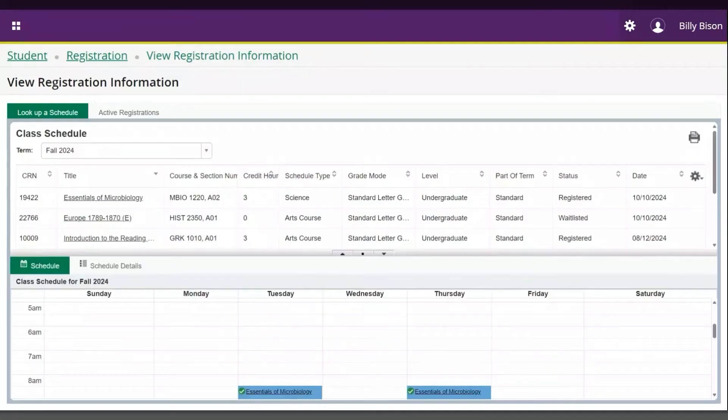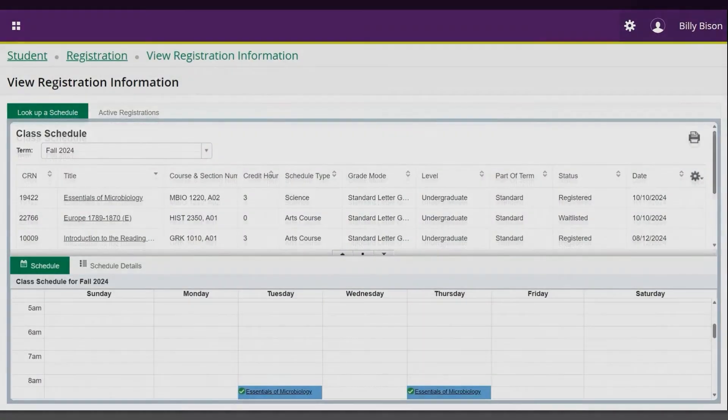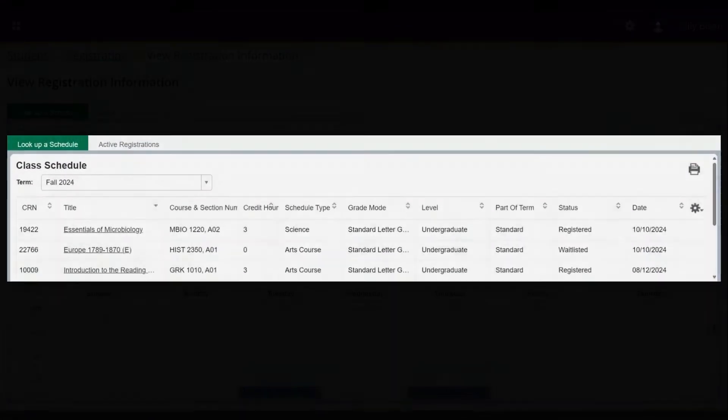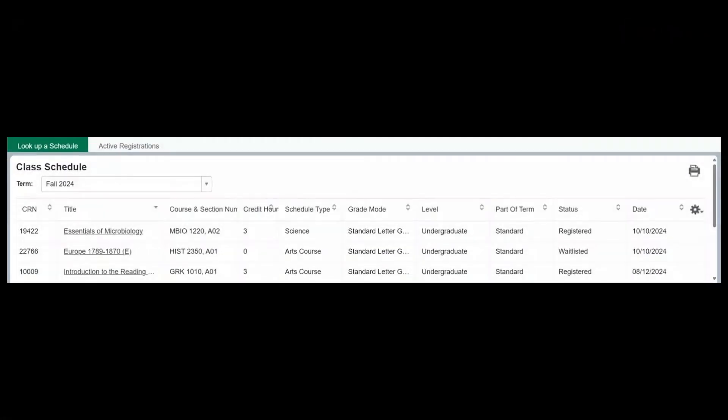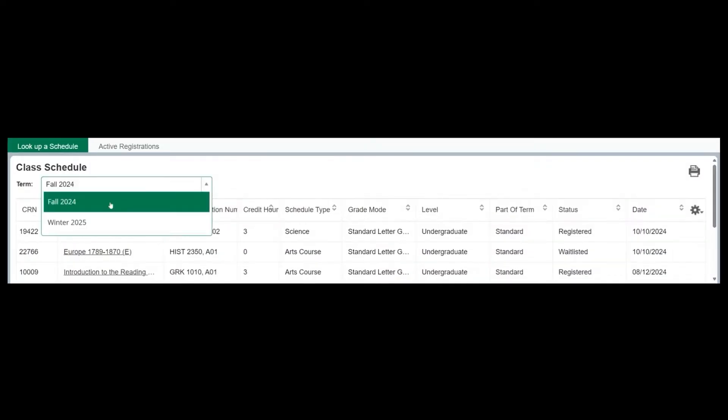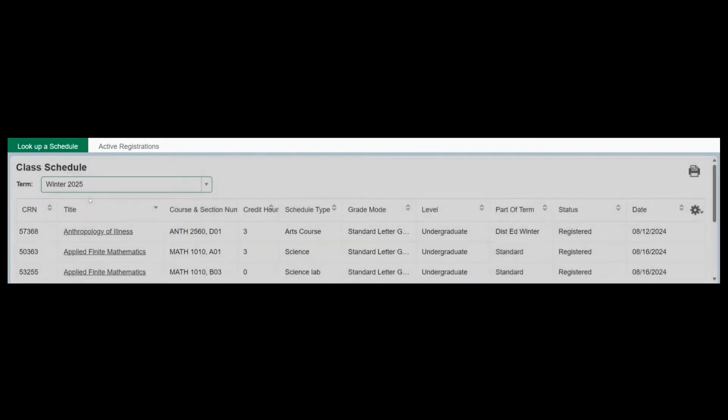The top window includes two tabs. The first tab is Look Up a Schedule, where you can view your schedules for a current or future academic term as well as previous academic terms by selecting a year from the drop-down menu.